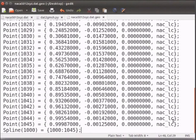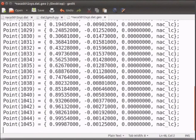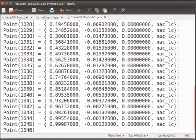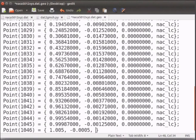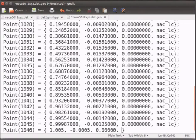Now above spline enter point(1046) = {1.005, -0.0005, 0.00000, nac_lc};